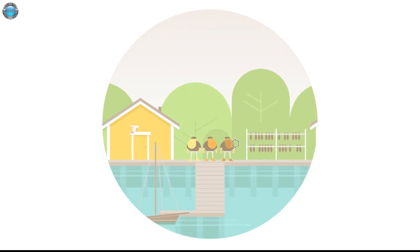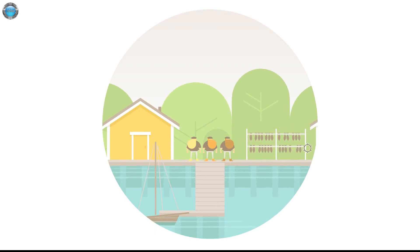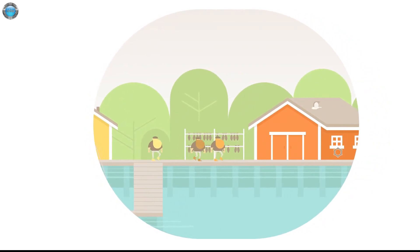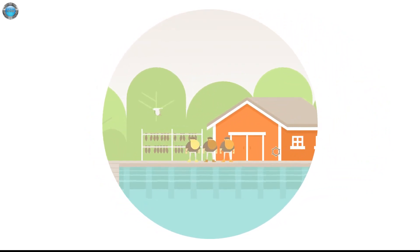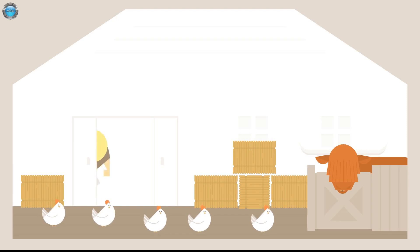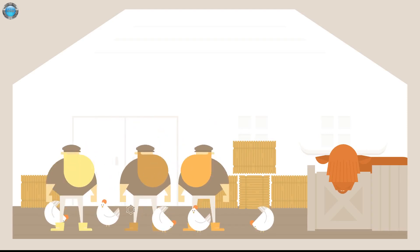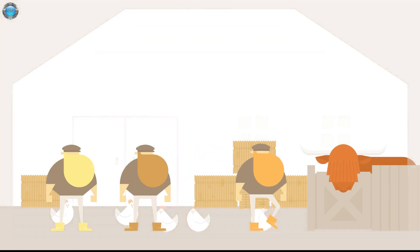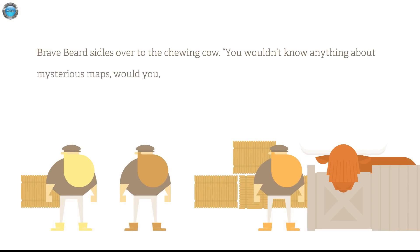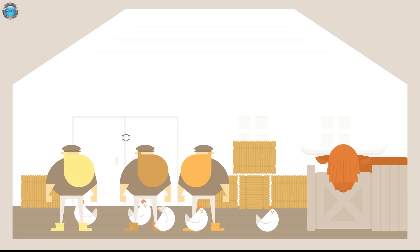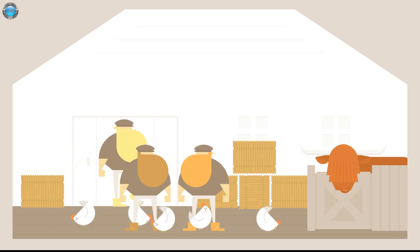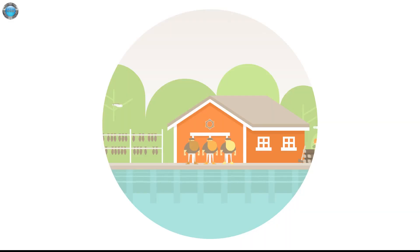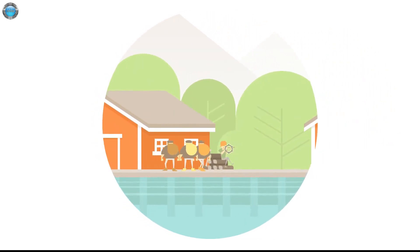For those, I mean I see beards. How do we move? That music. Man they are burly. Brave beard. That was over to the chewing cow. You wouldn't know anything about mysterious map would you old girl? He pretends not to wait for an answer. We came to the wrong barn.